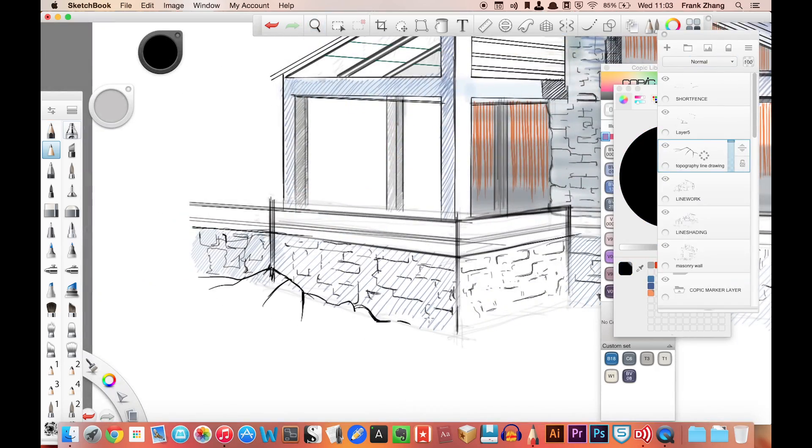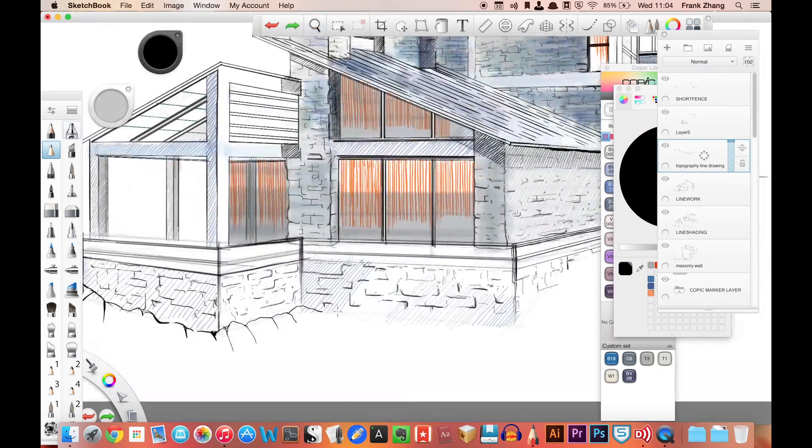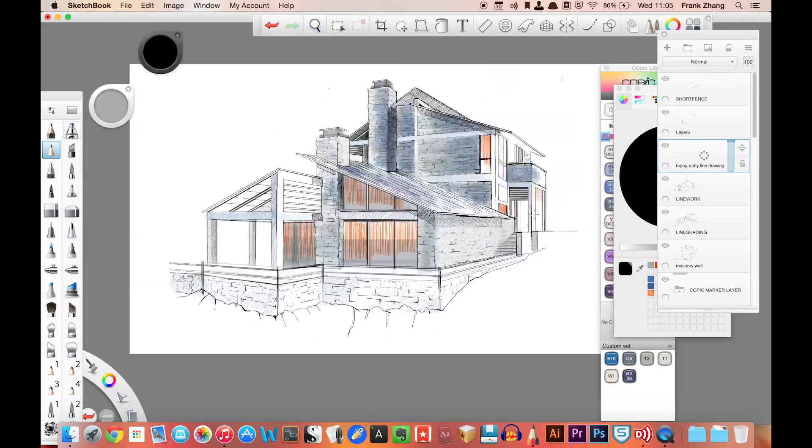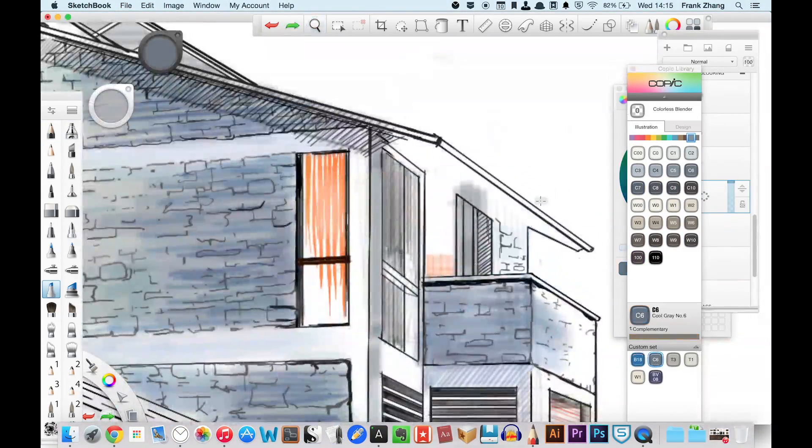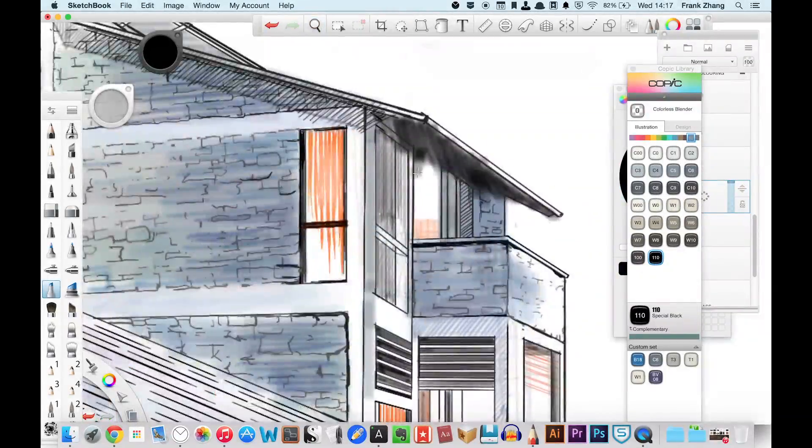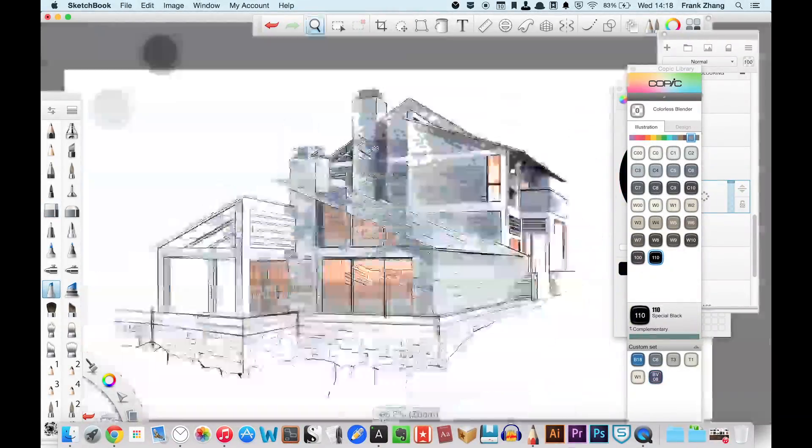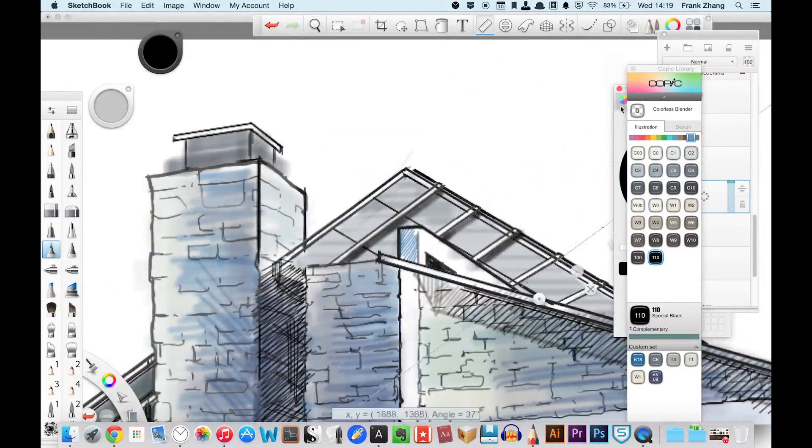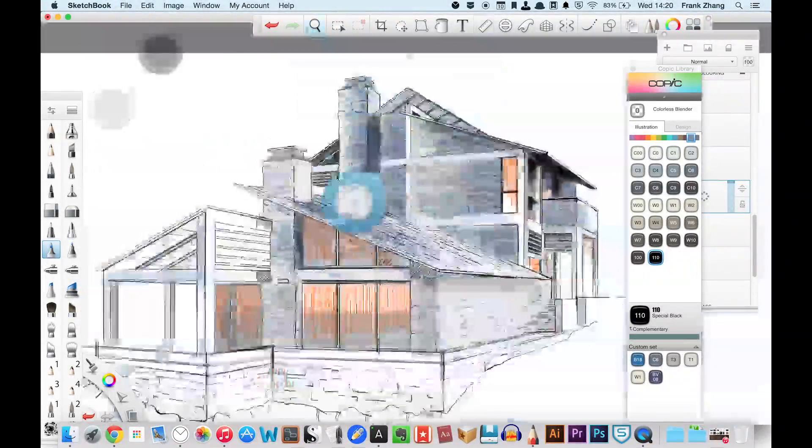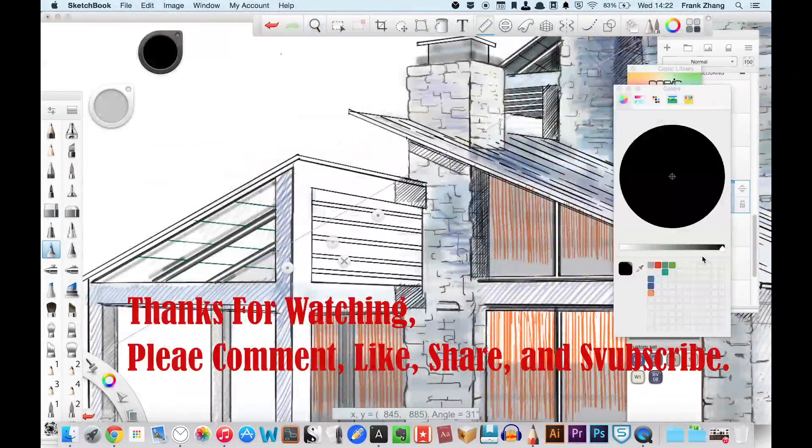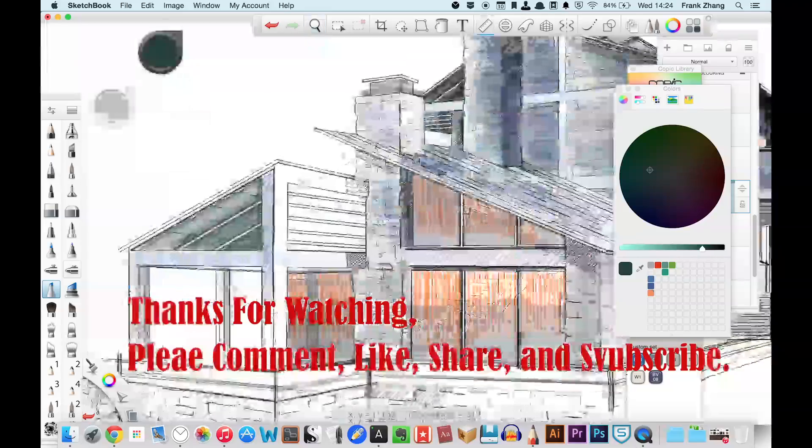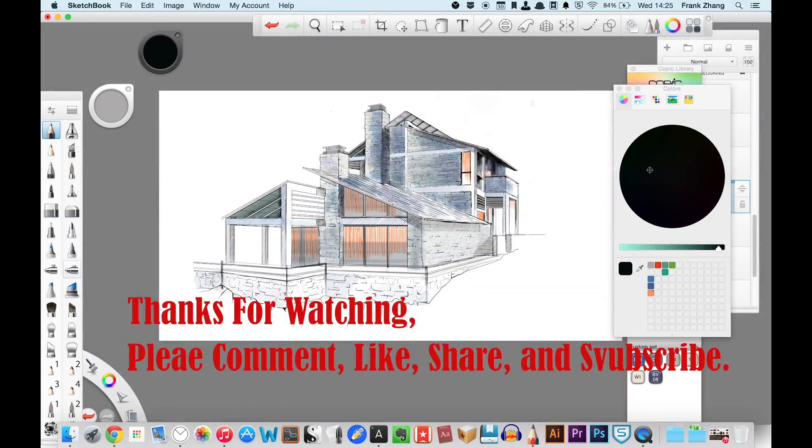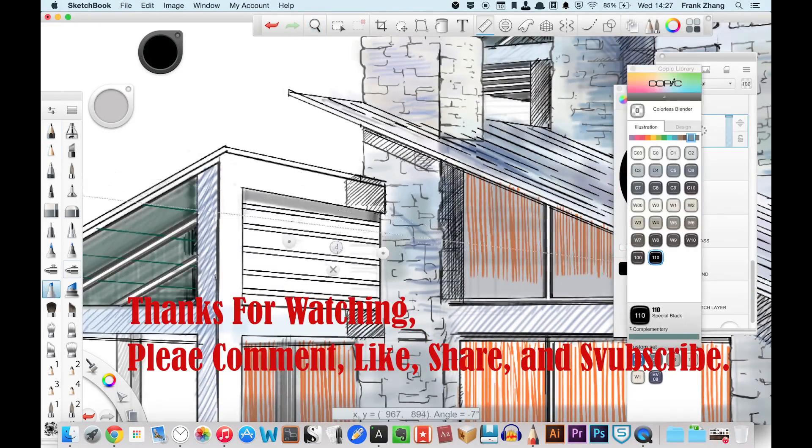Alright guys, so that's my opinion on whether you should use SketchBook Pro for architectural rendering. Comment below and let me know what softwares do you use for your architectural work, and I'll see all of you in the next video.